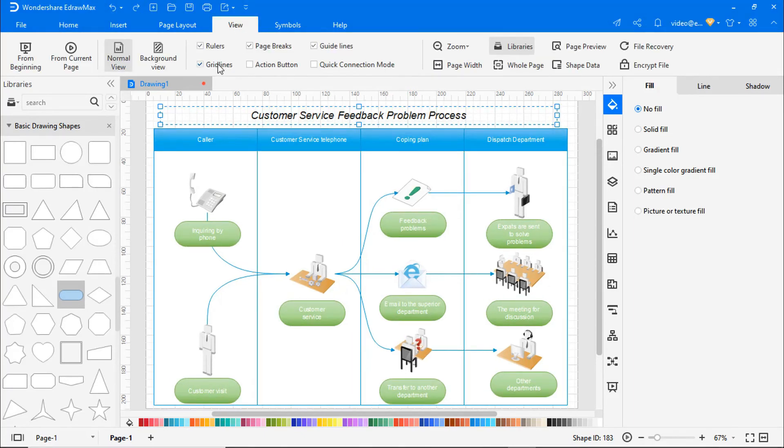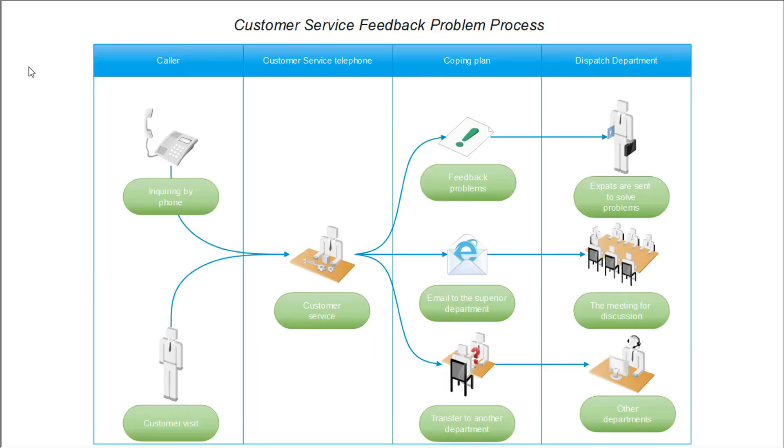Uncheck Gridlines under the View tab and select From Beginning to preview this workflow diagram.